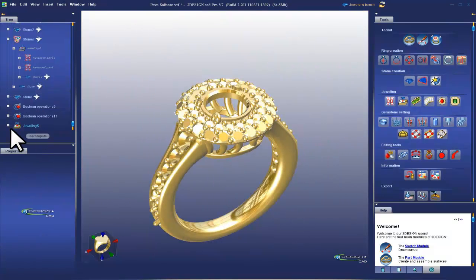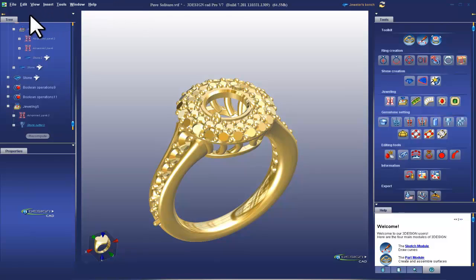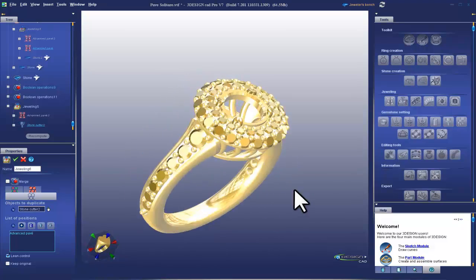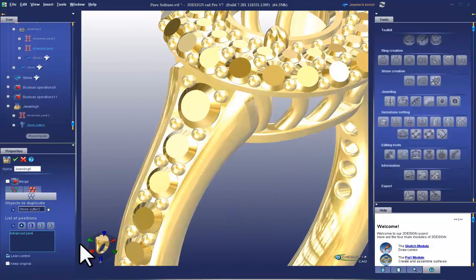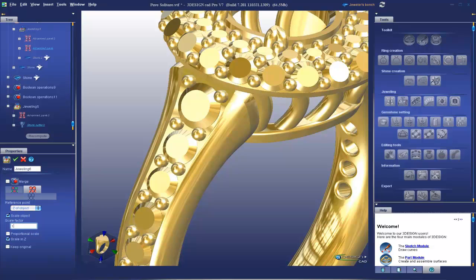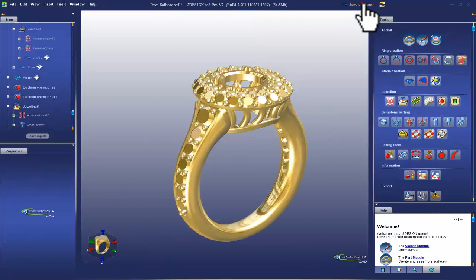So we go to the history here, grab that cutter, and then grab that pave and choose jeweling again. Gets it on the side. And we'll go to scaling 110% again, and validate. Great.